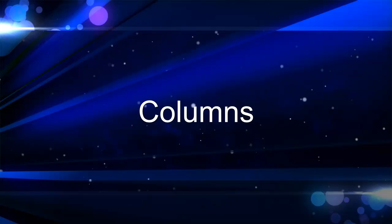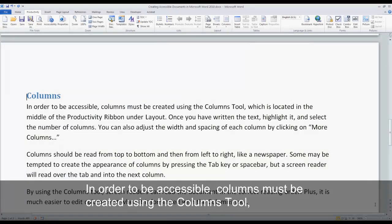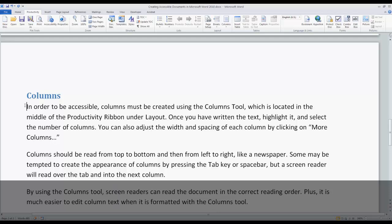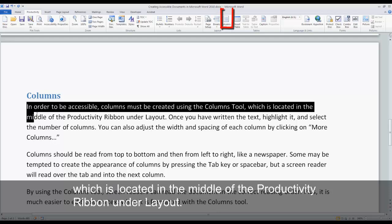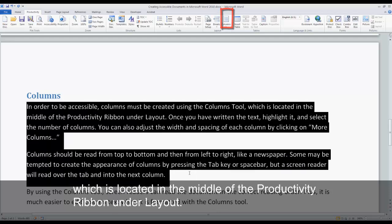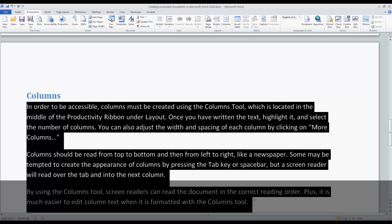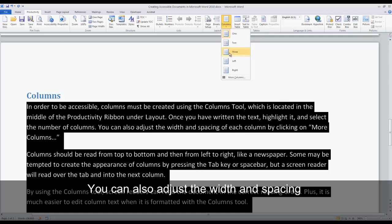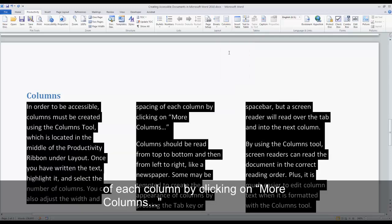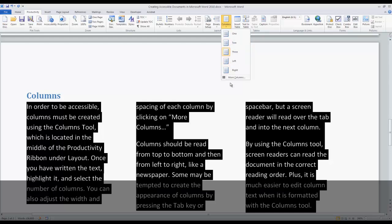Columns. In order to be accessible, columns must be created using the Columns tool, which is located in the middle of the Productivity Ribbon under Layout. Once you have written the text, highlight it and select the number of columns. You can also adjust the width and spacing of each column by clicking on More Columns.